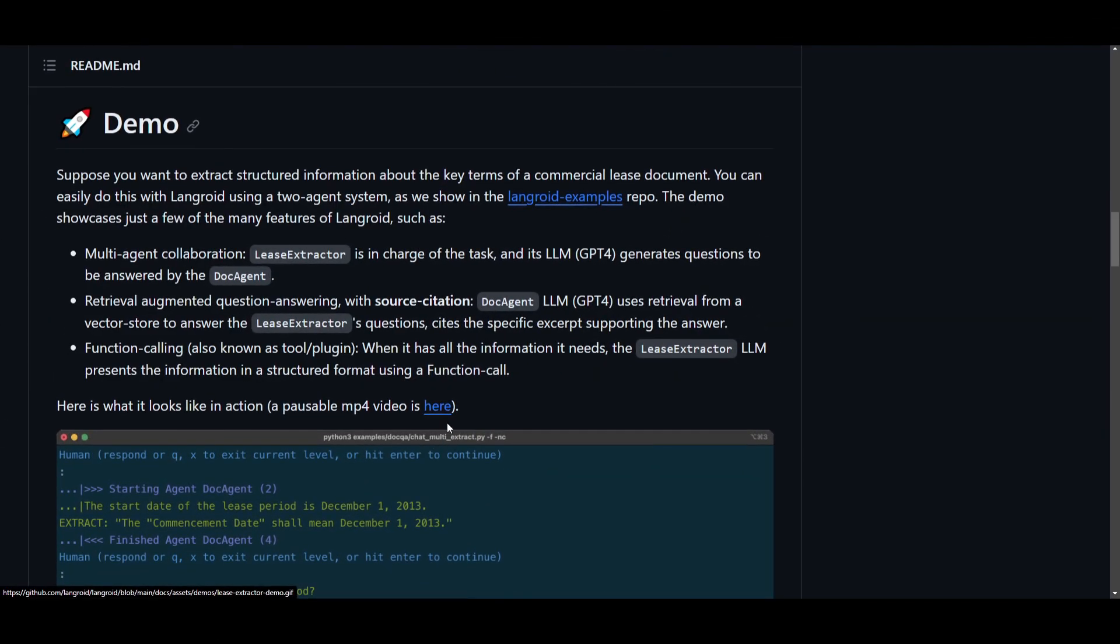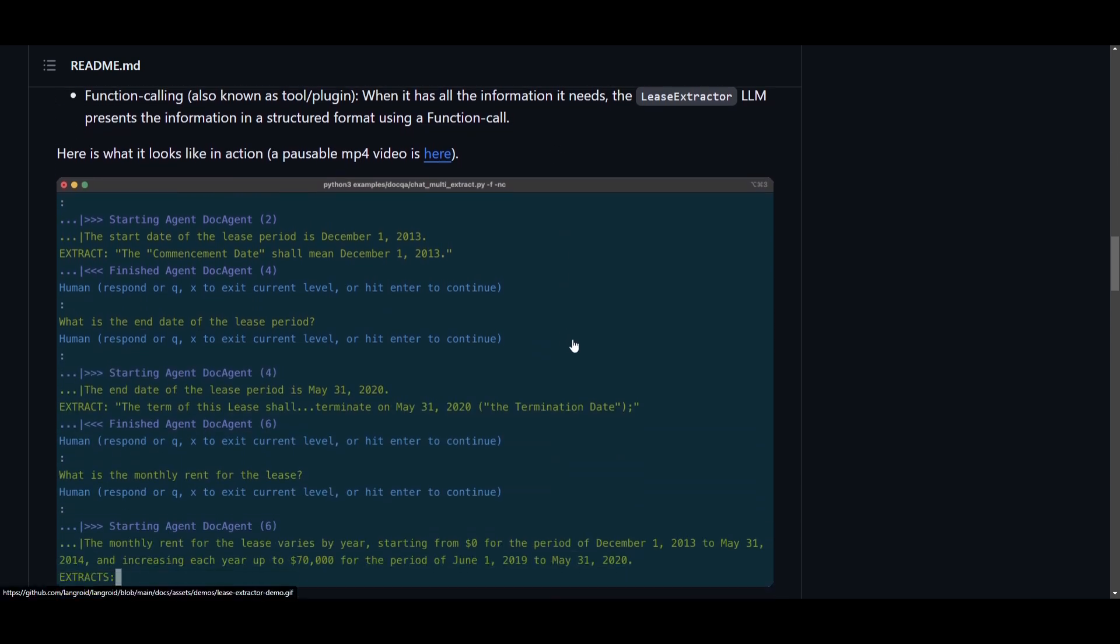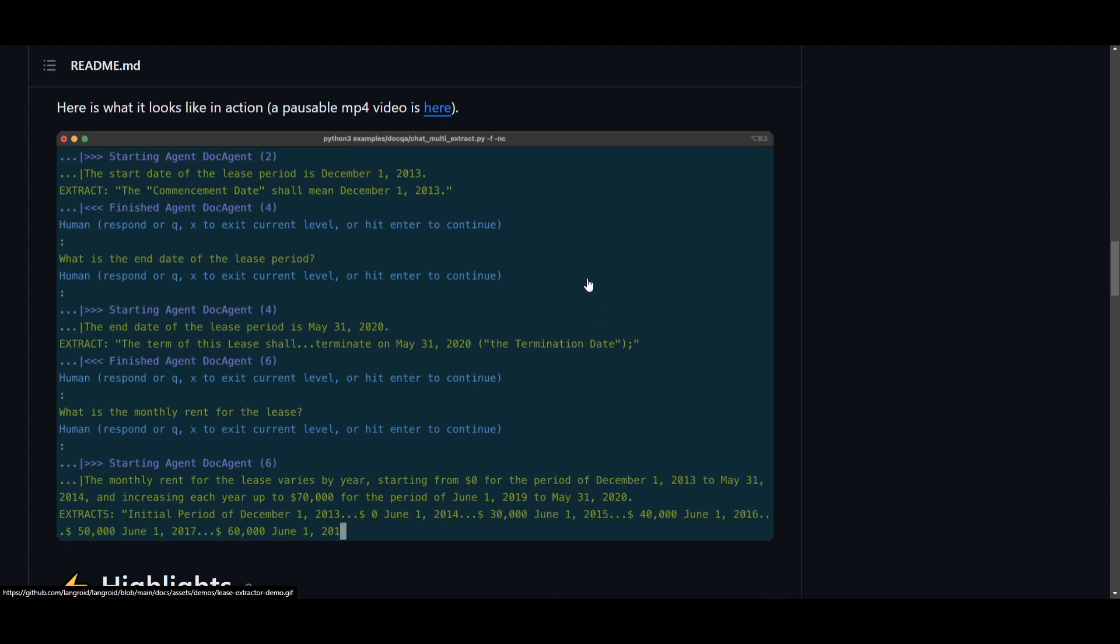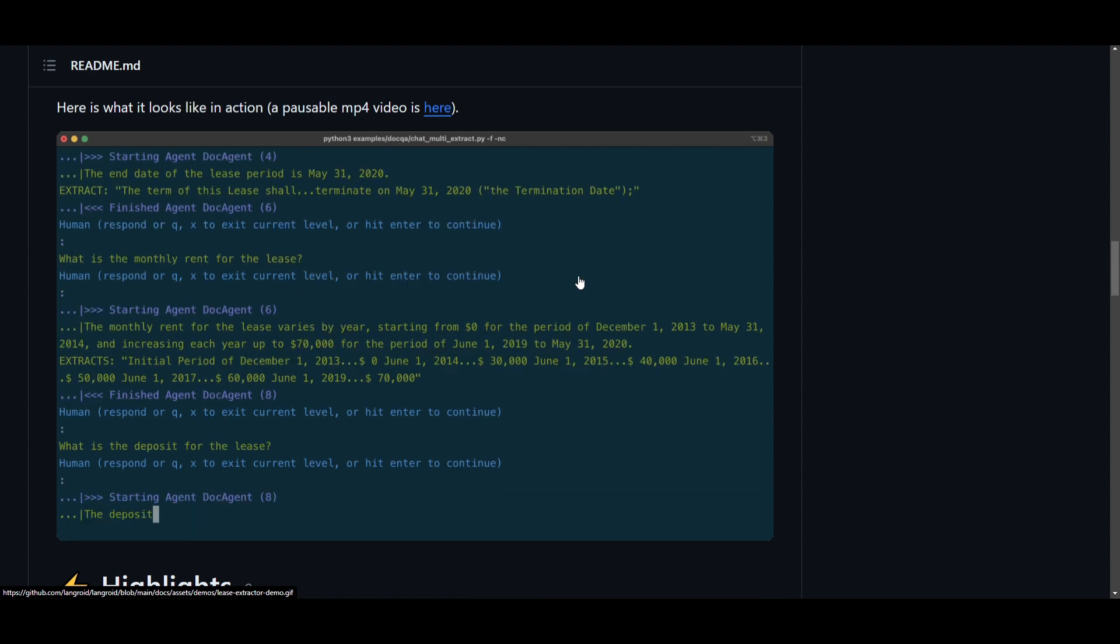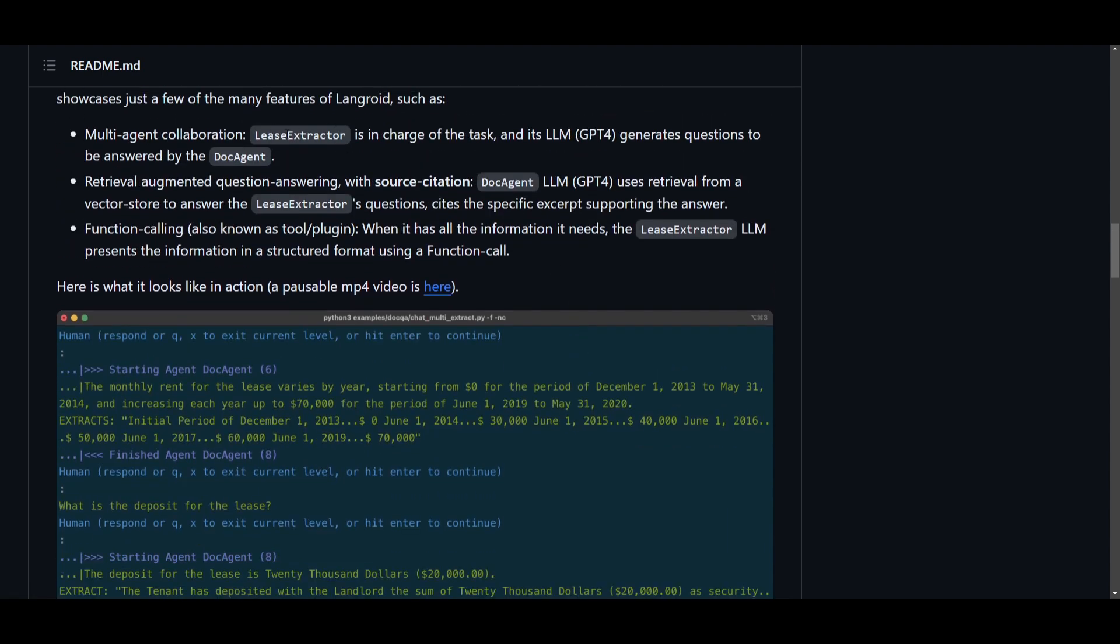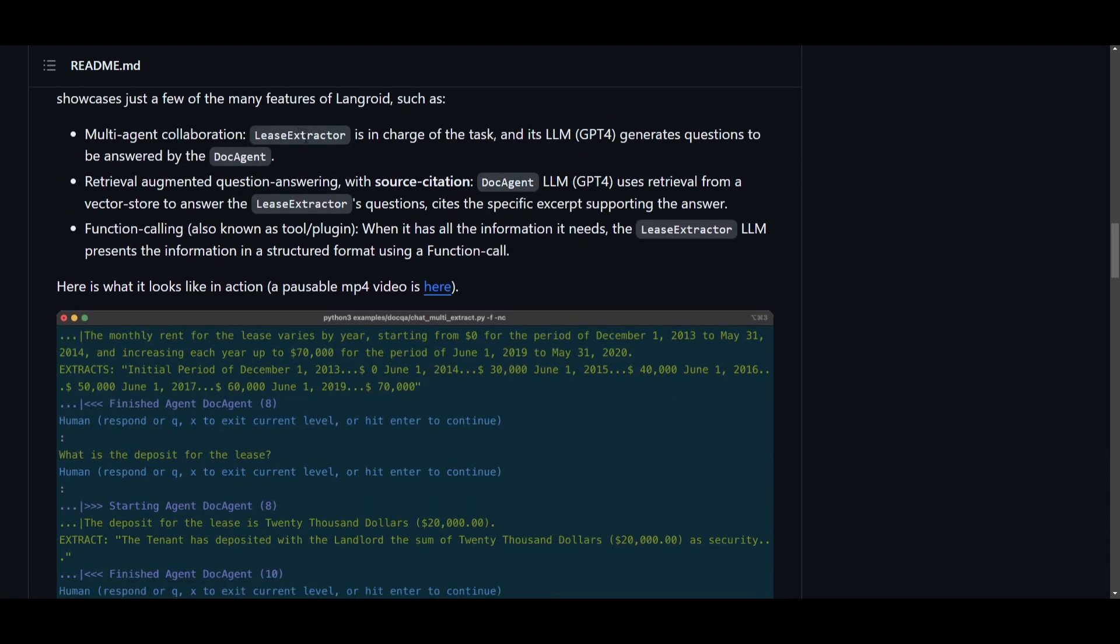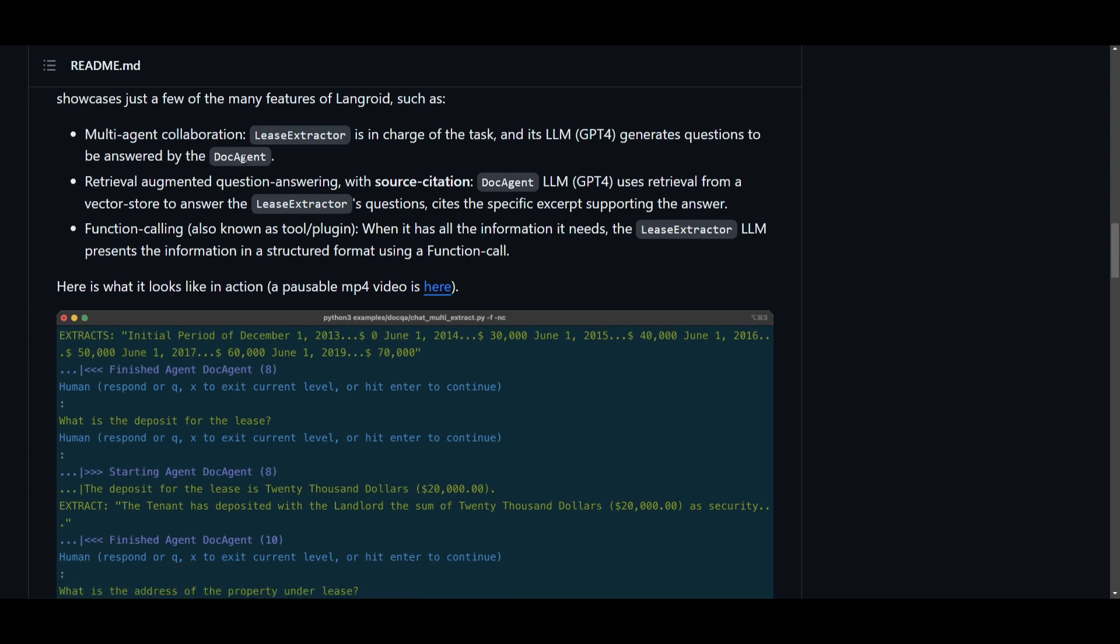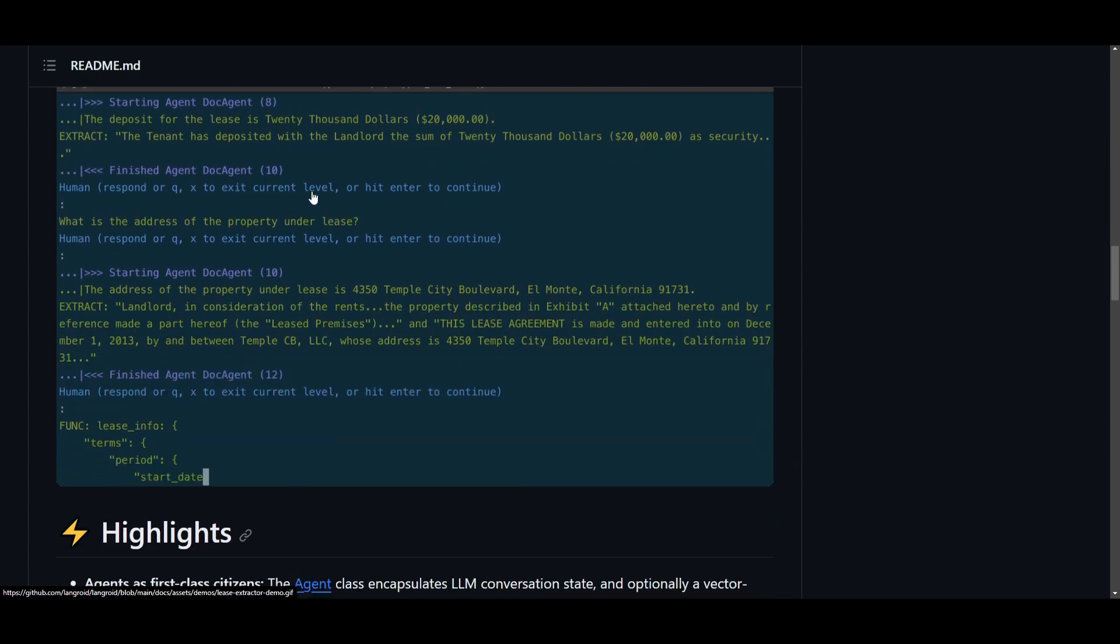Let's actually take a look at a really cool basic example, where Langroid simplifies the process of extracting structured information from a commercial lease document. It has done this by a single input prompt into creating two agent systems. They have created one agent which generates a question, which is the lease extractor, and while the other agent is focusing on answering proper citations from the document, which is the doc agent.